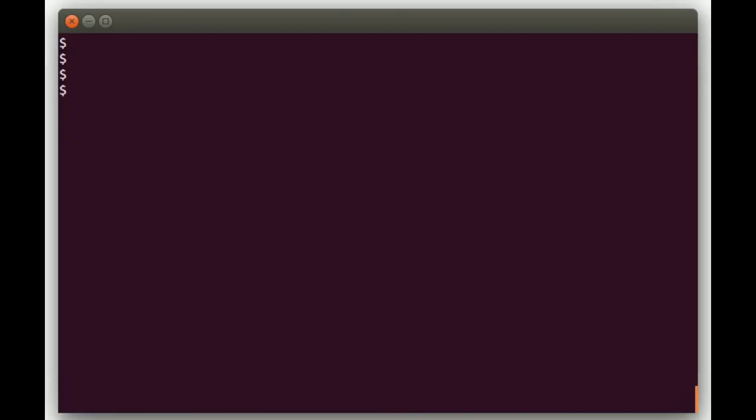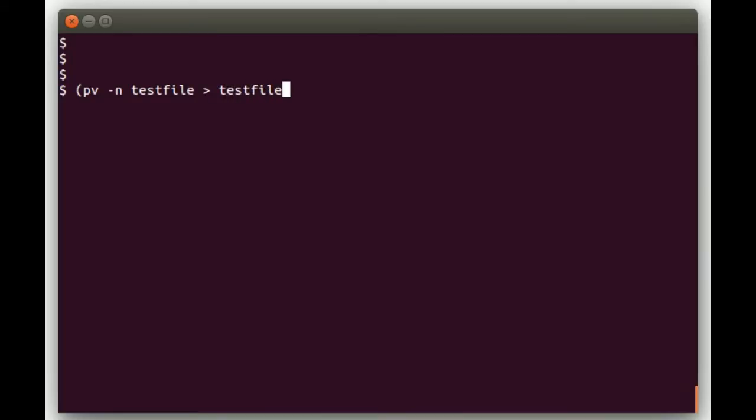So what we're going to do, I'm going to put this in parentheses. We'll do PV minus N. The minus N tells PV to send out just numeric output that the dialog command can pick up. Test file and then we'll do test file 4. So basically we're going to do another copy but you can do this with any command you want to pipe to dialog. We'll do a copy in this example. We're going to redirect standard error to standard output and we'll pipe it to dialog.